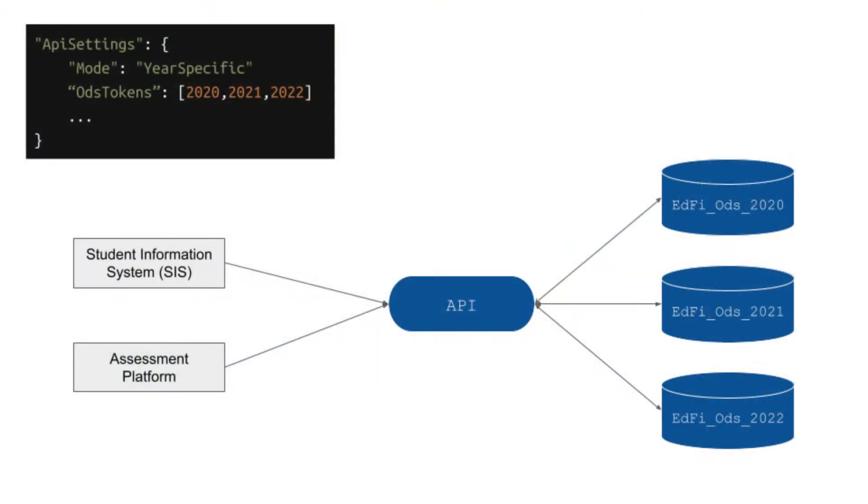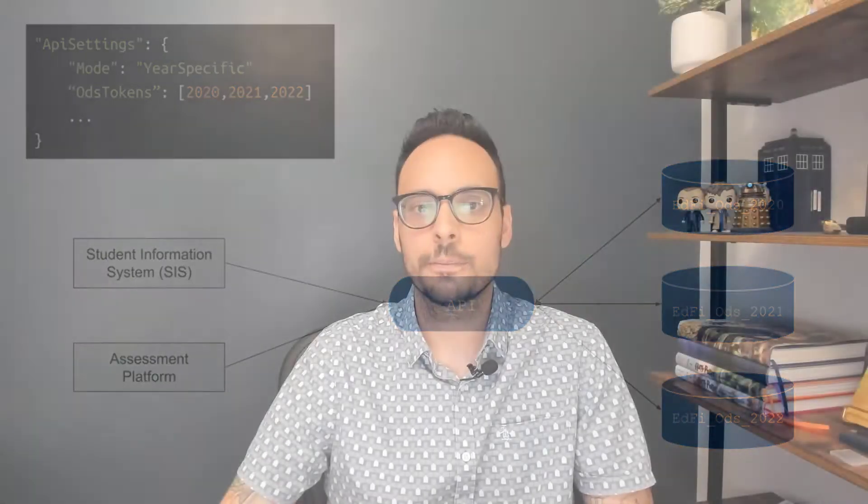The EdFi API will run in year-specific mode. This sets us up to store multiple years of data, one year per ODS. If you are unfamiliar with the various API modes, I recommend you go back in the channel and watch my video that covers all API modes available to us.